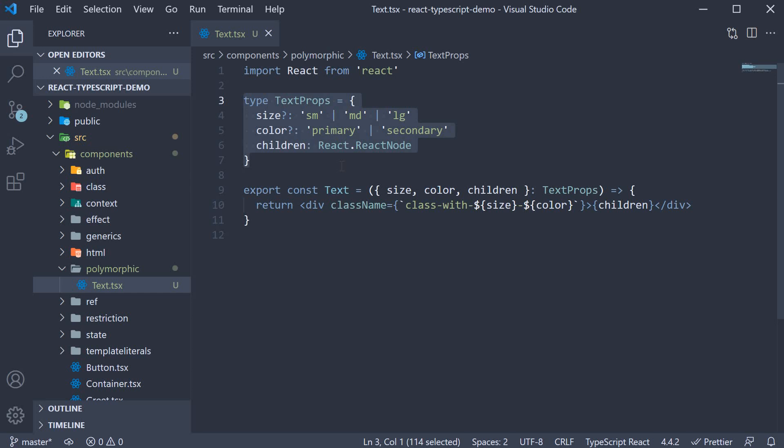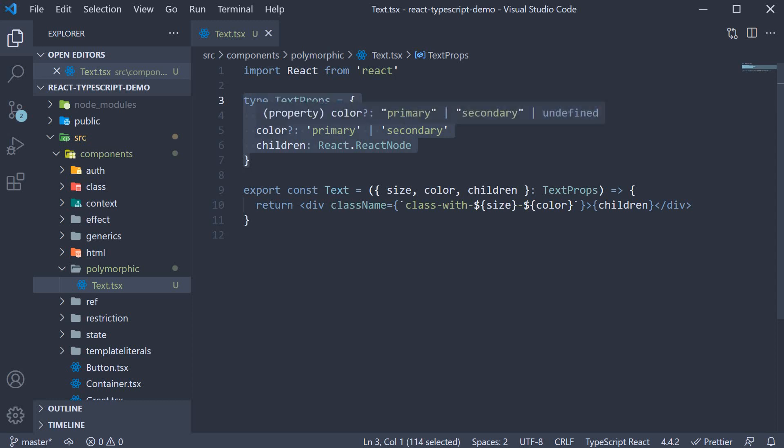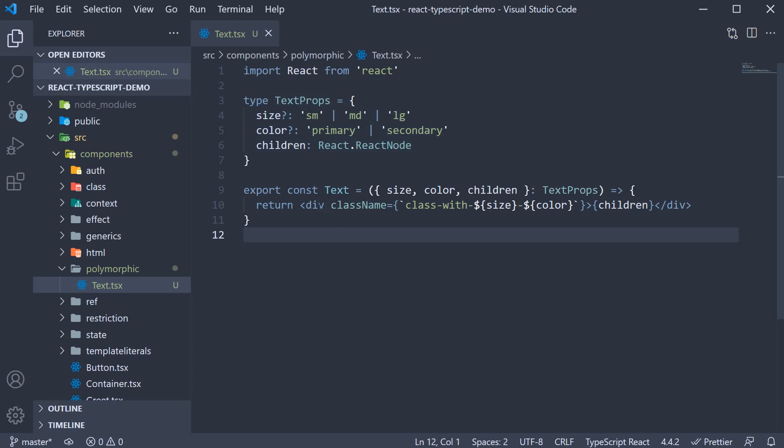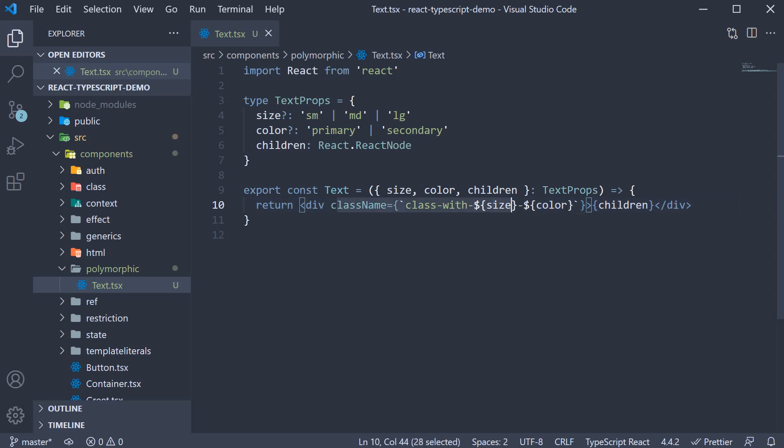The text component will accept three props. Optional size, which can be small, medium or large. Optional color, which can be primary or secondary. And finally, children. In the component, we have one div tag and the assumption is that size and color are used to calculate the styles for the div tag. The children prop is rendered in the browser.